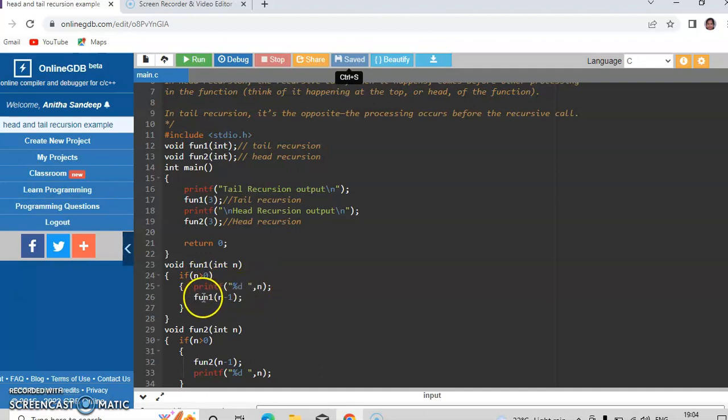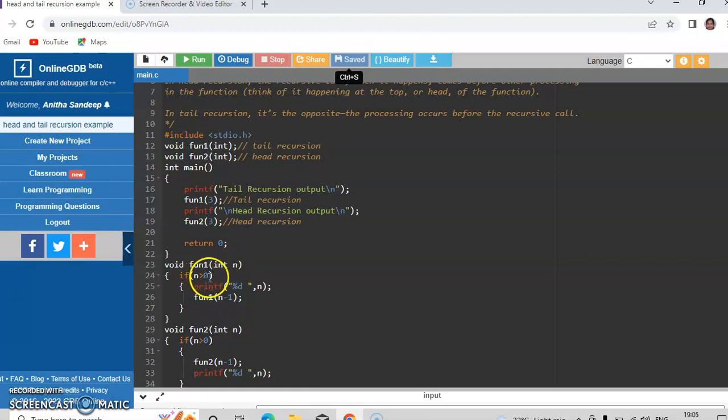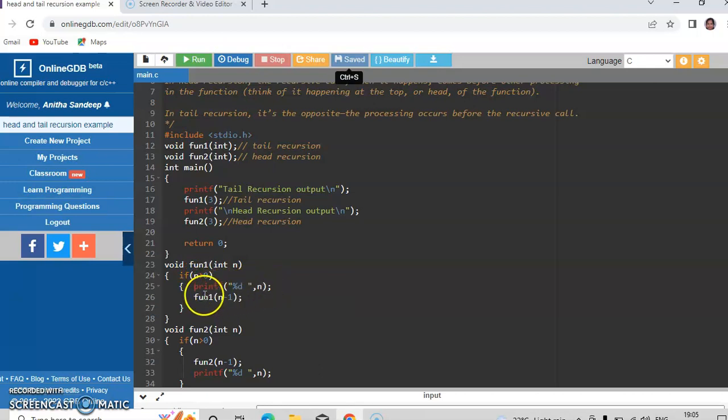Next it calls fun1 with the argument n minus 1. So when n minus 1 is passed, this n value will be replaced by 2 and again the if statement gets executed which will print the value of 2. And it calls again fun1 with the argument 1.